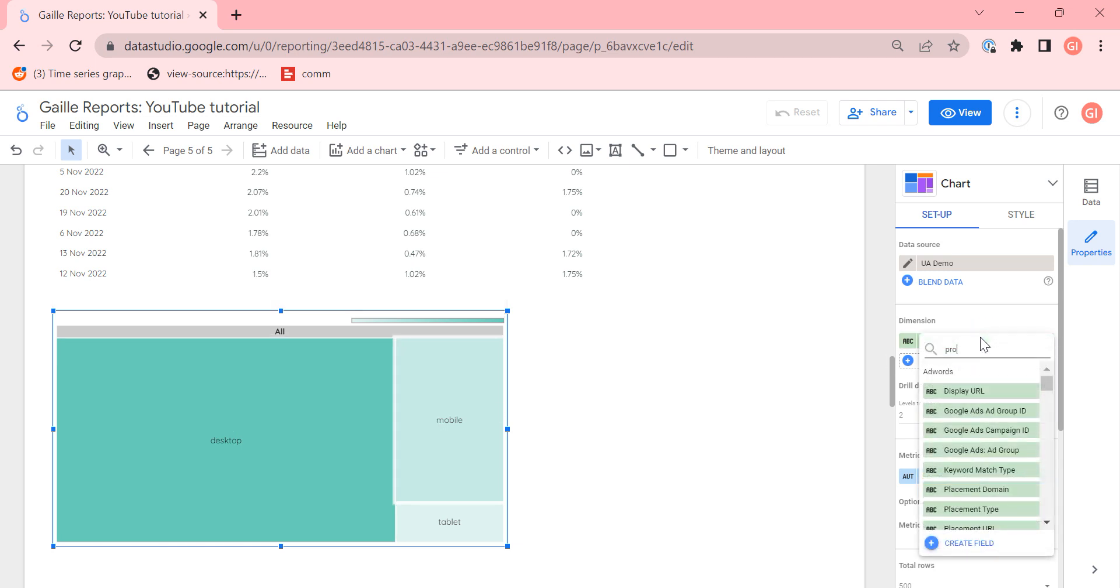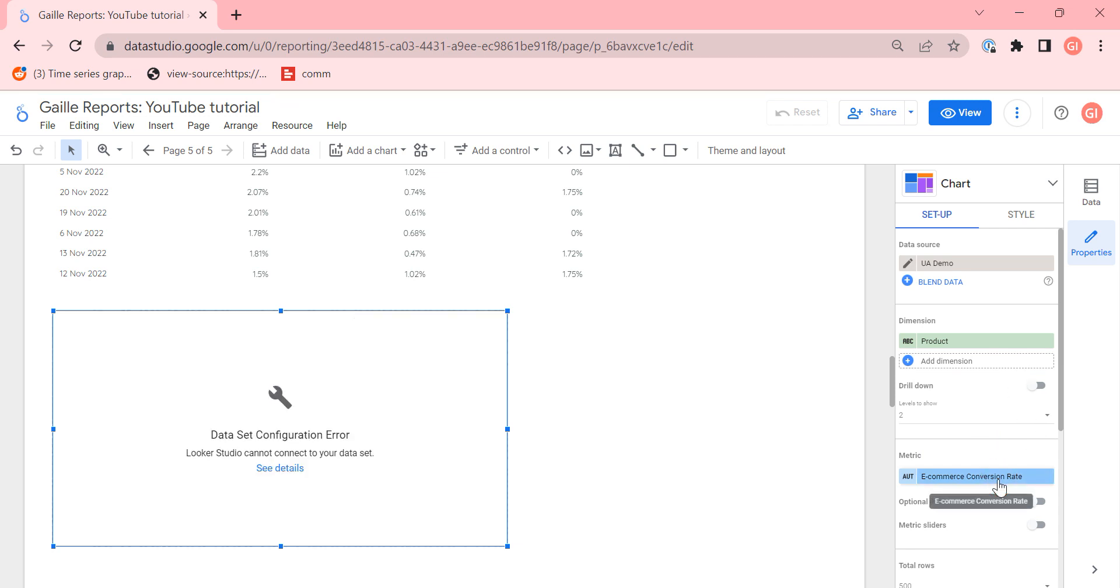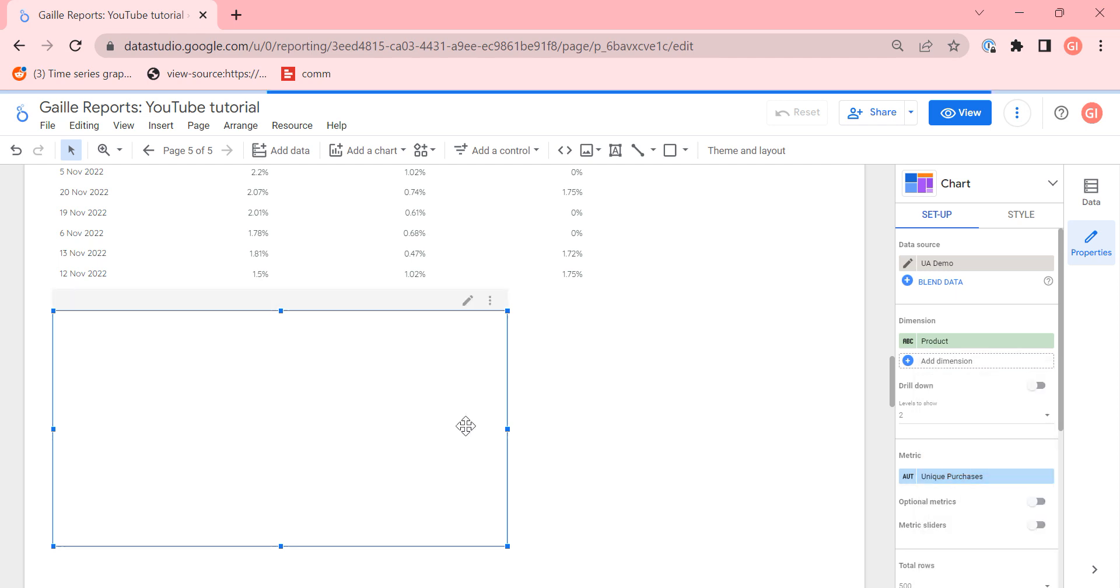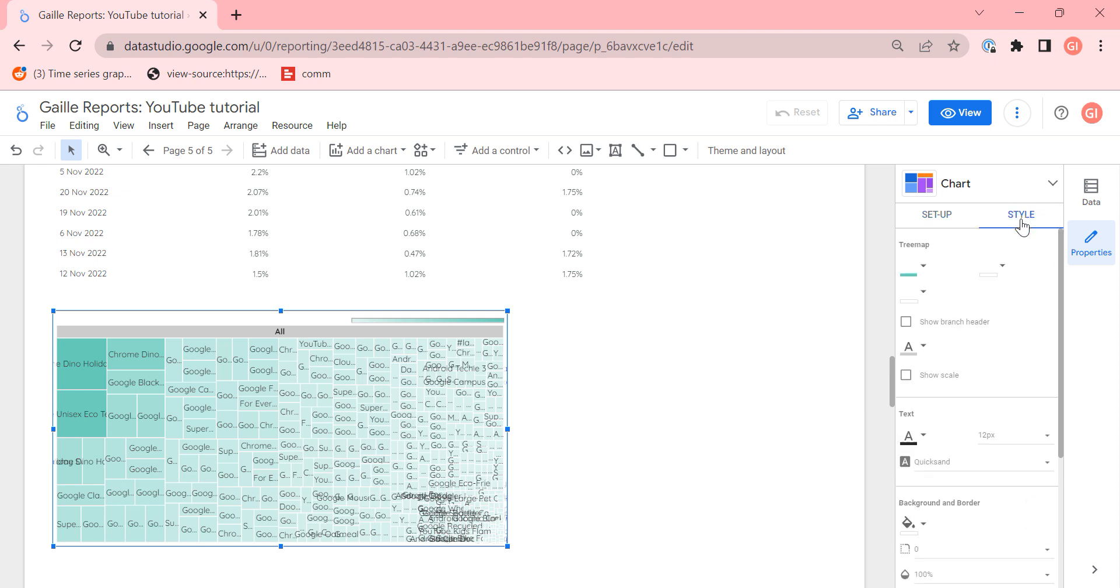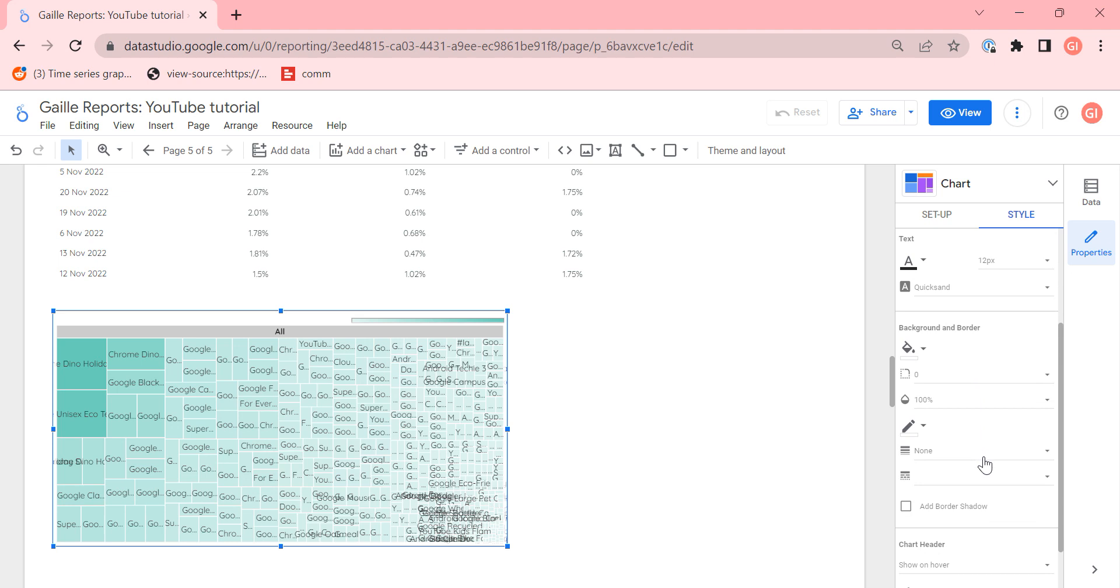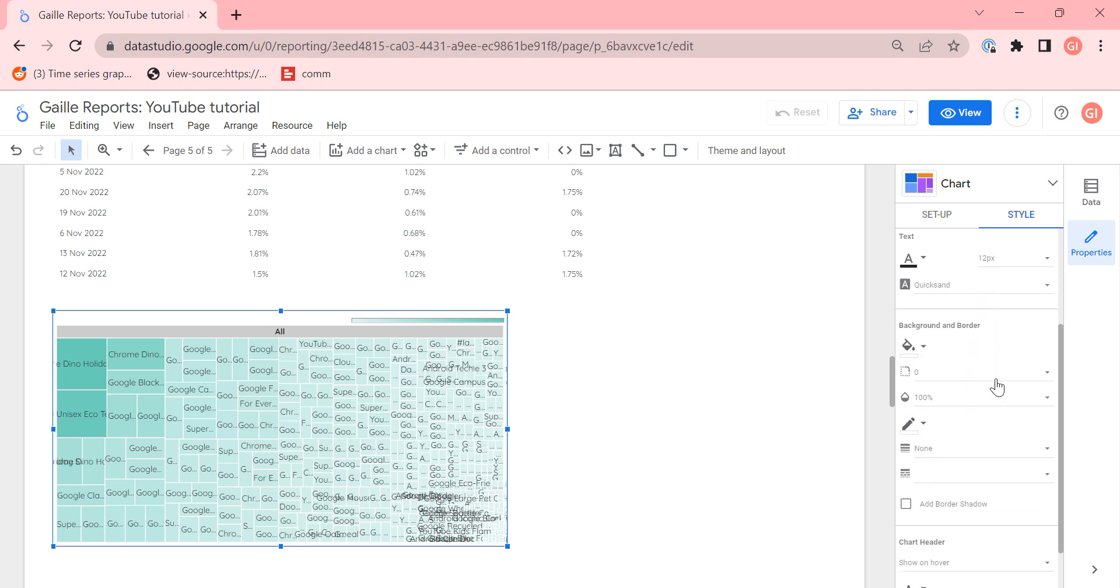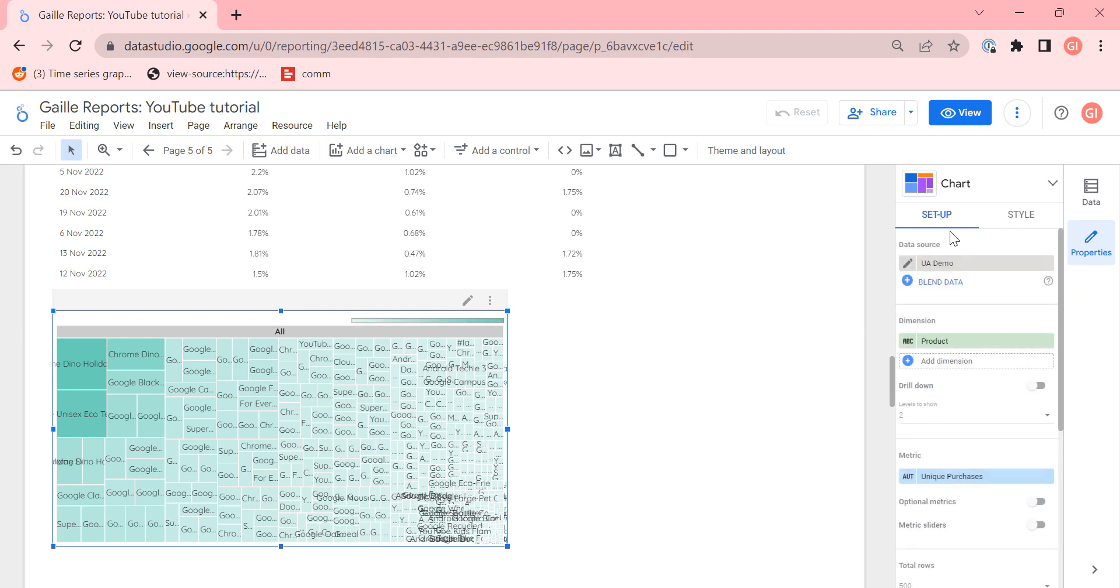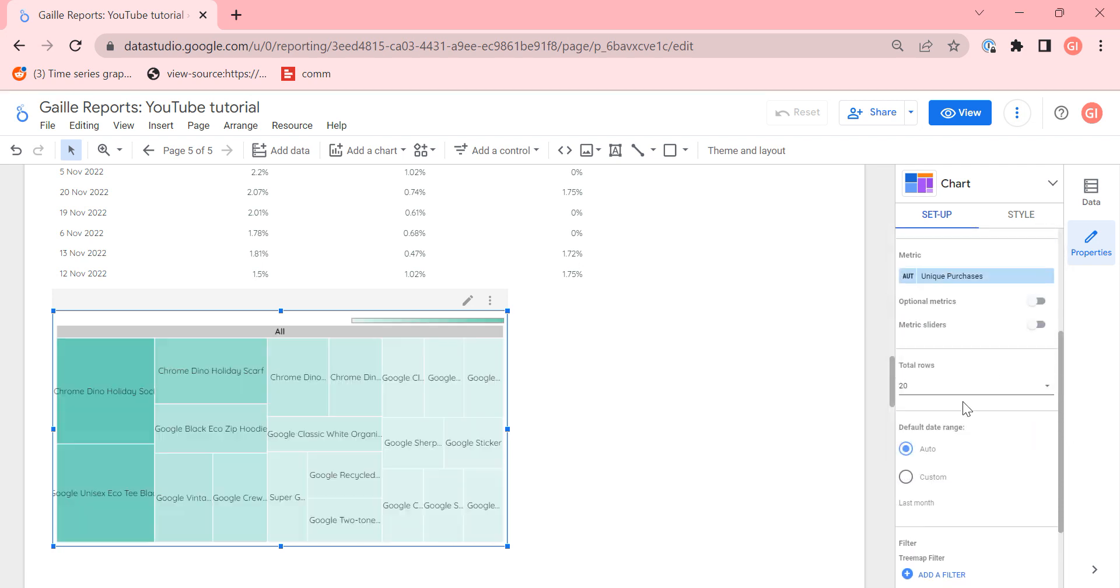For example, if we use product, we have a lot of products and our purchases. And we want to see on one picture, what is the main product that we have. We can use this Treemap chart, but we can reduce amount of charts. I don't see it. I don't understand why I do not see it. But we should have an opportunity to reduce number of total rows. It's here. For example, 20.